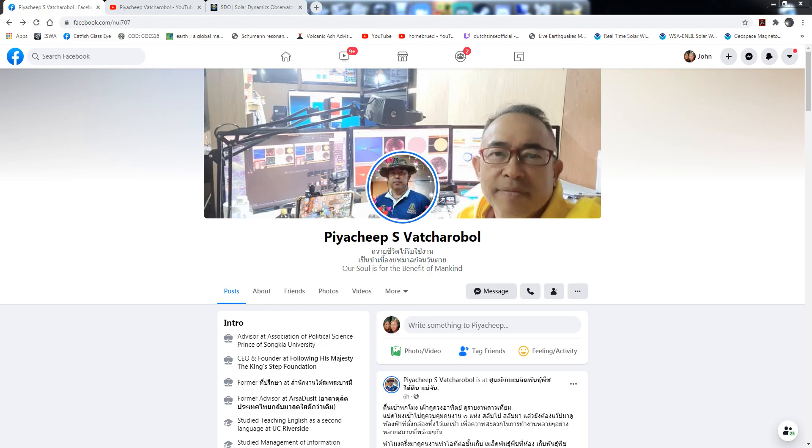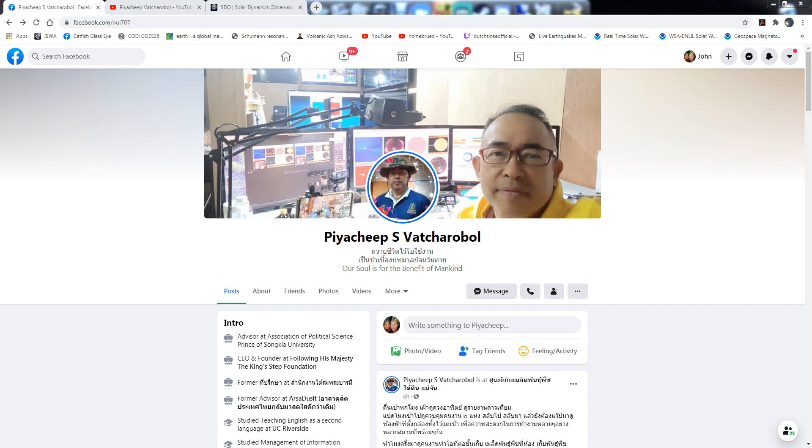Hello and welcome to my channel. This video is going to be about sunspots. My friend here, Pya Cheep, we talk occasionally on Facebook Messenger and he's in Catfish Glass Eye. He even has his own emergency management group over there in Thailand that he has been working very hard for.